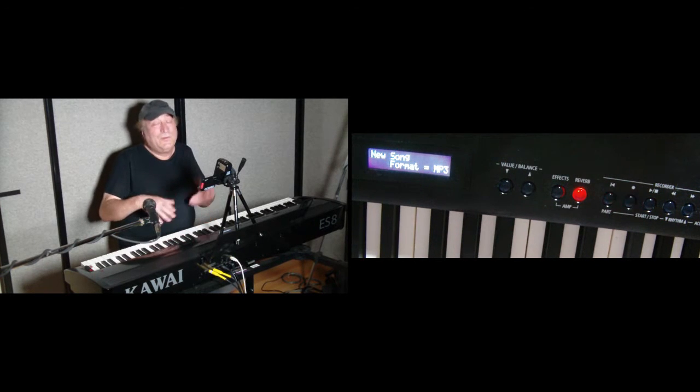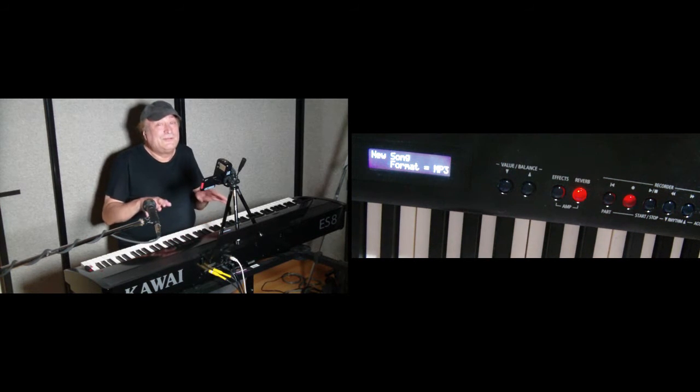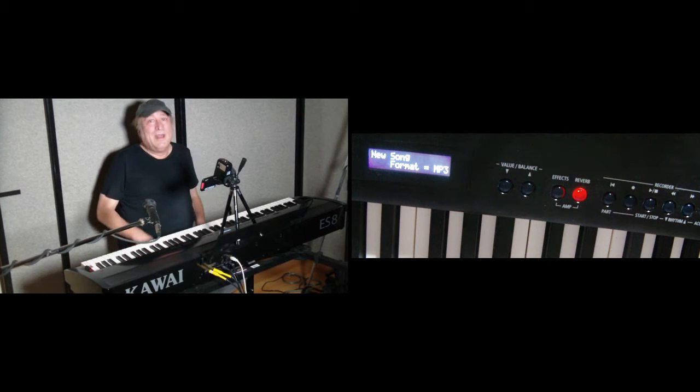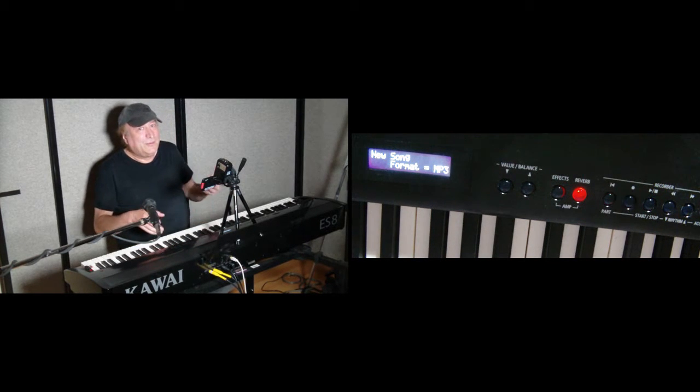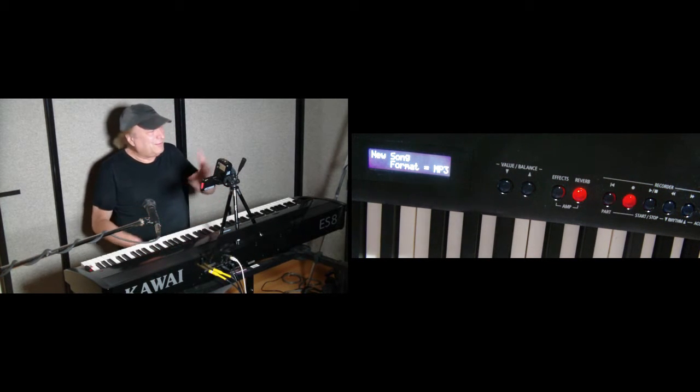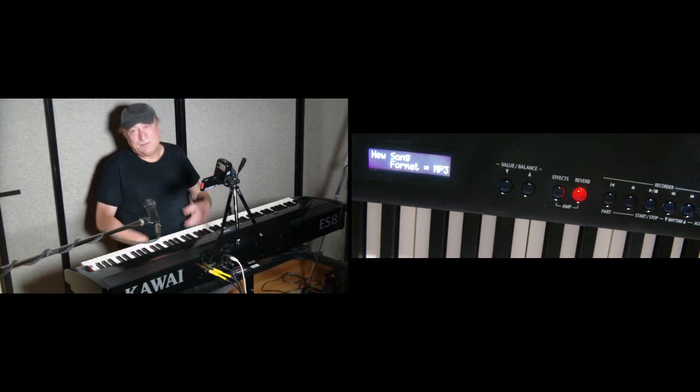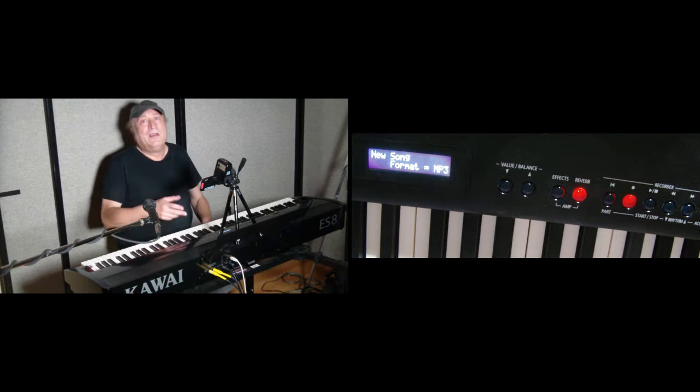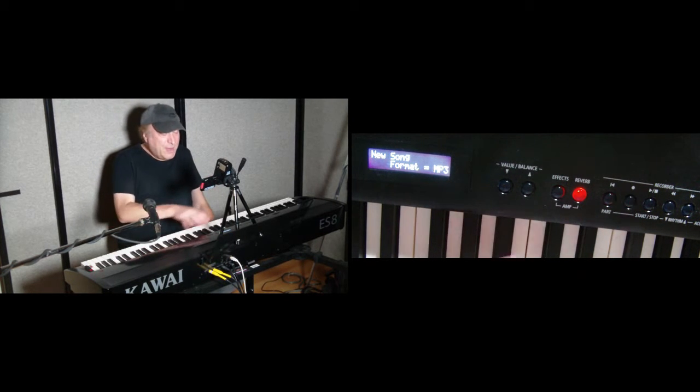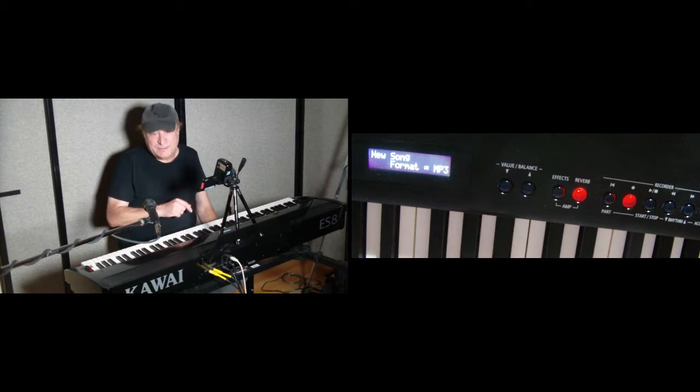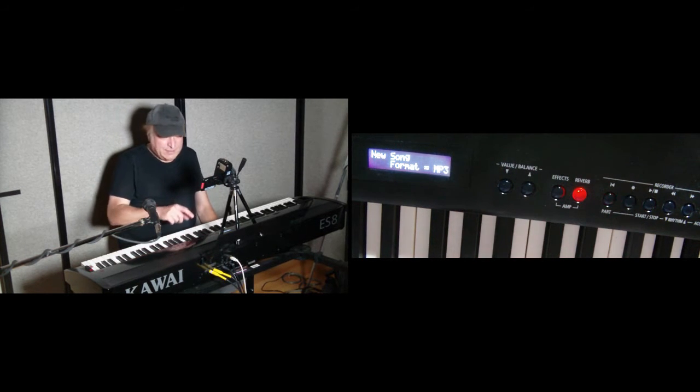So if you're doing something professional, choose the WAV format. If you're doing something that you want to share with your friends or throw up on social media, use MP3. So right now, we're going to use MP3 for this.